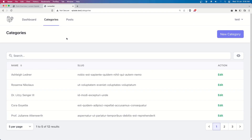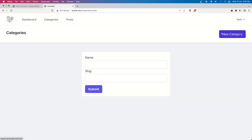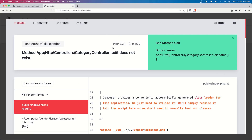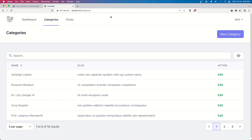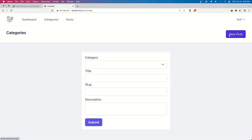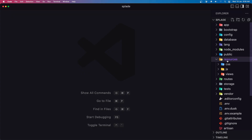Hello friends, welcome back. We have created the form to create a new category, and now let's work with the update. When we click edit, we don't have the edit method or the page. The same for the posts - we need to change this to be posts, not categories, and also say 'new posts' here.